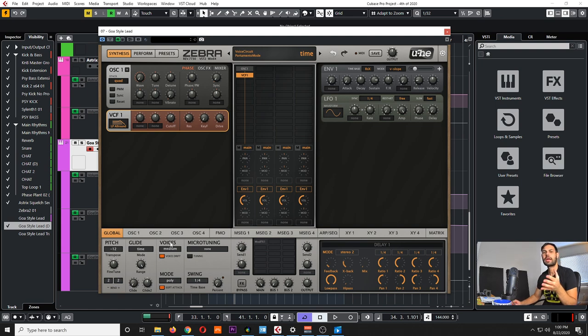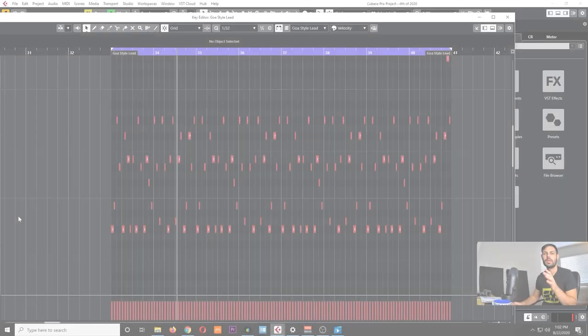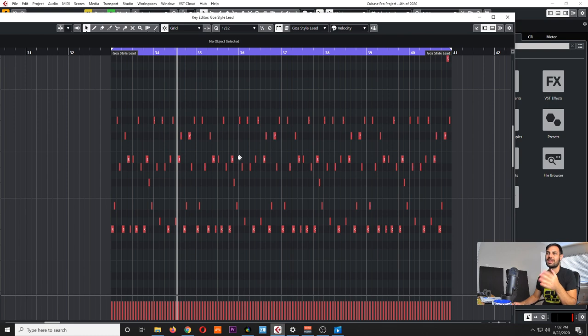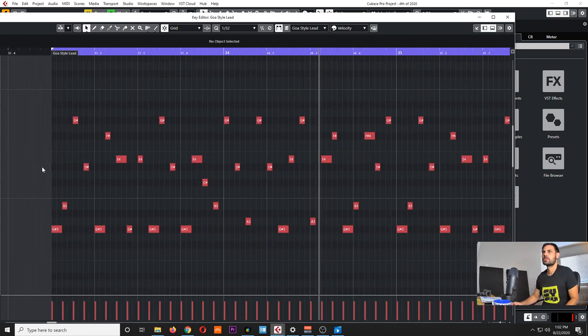This tutorial will actually focus more on how to create a melody. This is pretty much the MIDI portion of my melody — it spans for eight bars but it's actually looping every two bars.